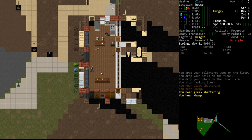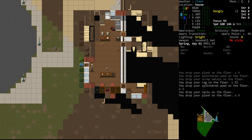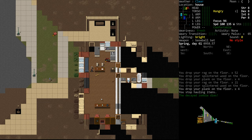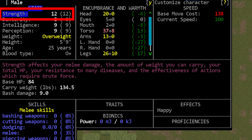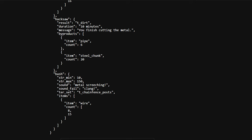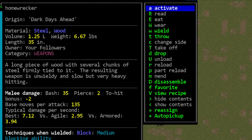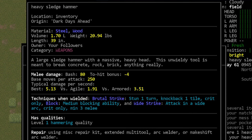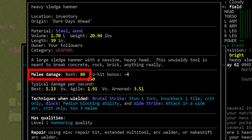When you try to smash a valid, smashable thing, there is a simple formula going on behind the scenes to determine if you successfully destroy the thing or not. The game takes your character's current strength and adds that to your current weapon's bash damage. This value is then compared to a value that gets assigned to the thing that you're smashing. The biggest thing in this formula that you can control is your weapon.